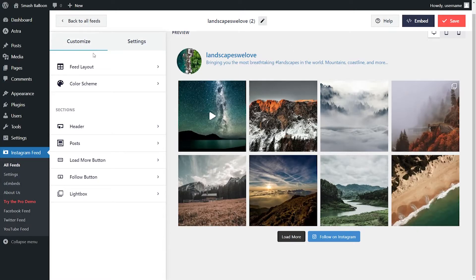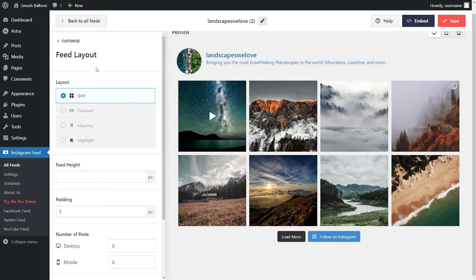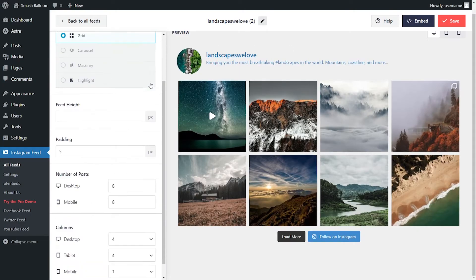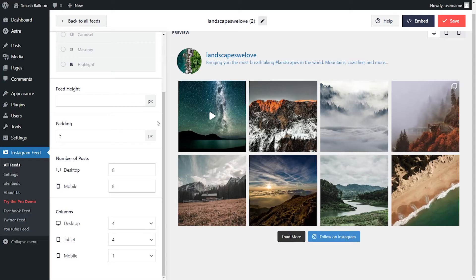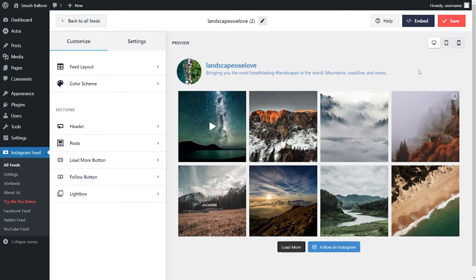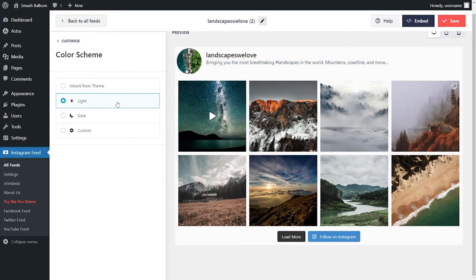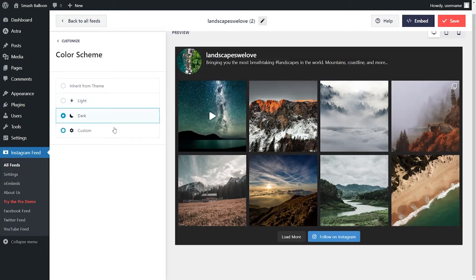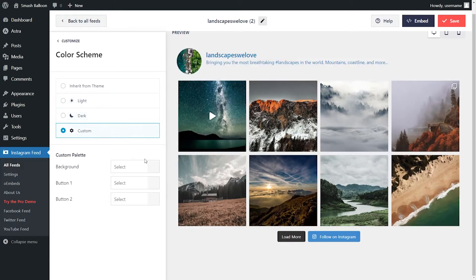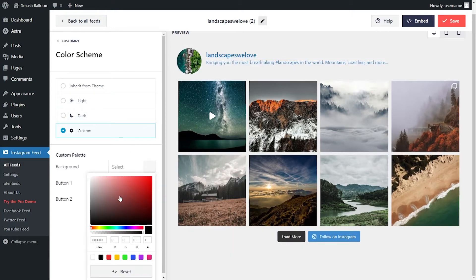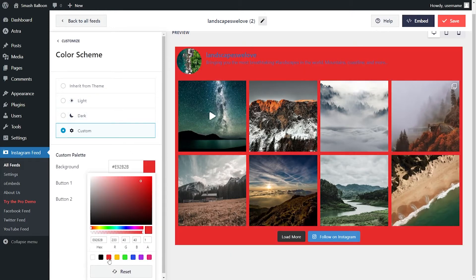Under the Customize tab inside Feed Layout, you can modify the number of posts and number of columns you want to display on your feed. If you want to modify the colors on your feed, click on Color Scheme. By default, your feed will inherit all of its colors from your WordPress theme. Otherwise, you can try out the light theme, dark theme, or even a custom theme where you can select the exact colors you want for your feed.